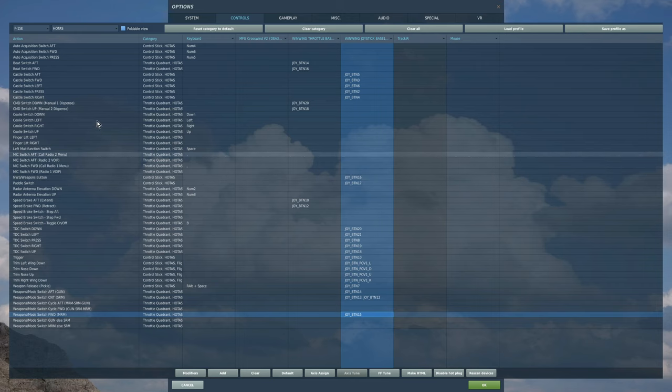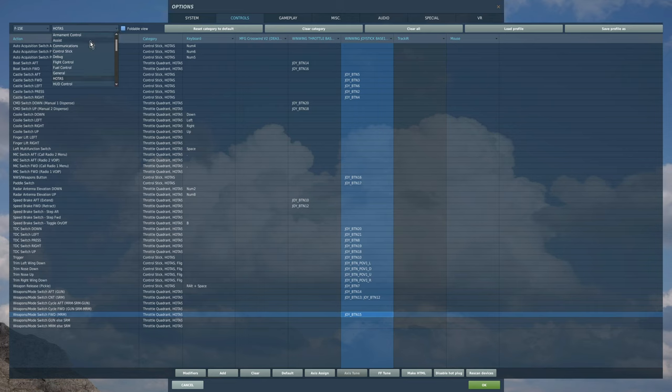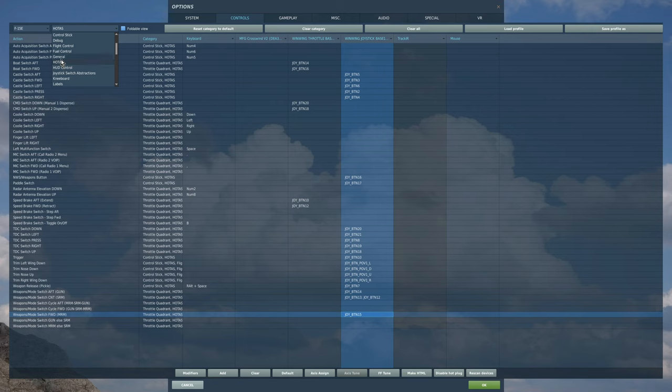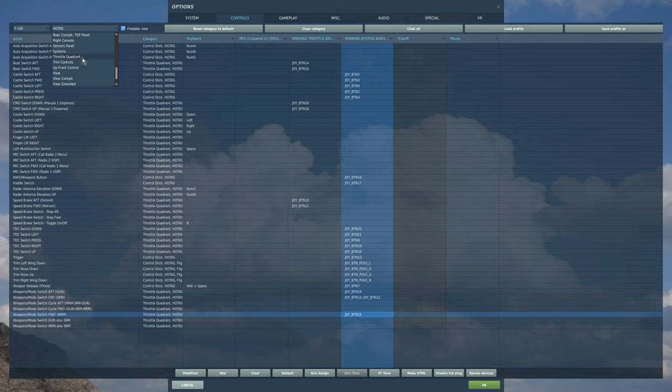That's pretty much it, as far as I can see, for what you need to get started. Note, there's some other useful ones I've seen here. In fact, just in case they do take the HOTAS category away, you can also get to this via control stick and via throttle quadrant.